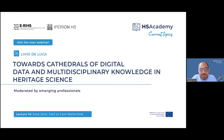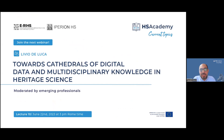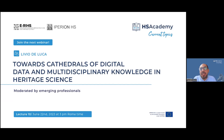Thank you very much, Michaela, for this wonderful and interesting presentation. We'll now give our audience a few moments to write down their questions. In the meantime, I'd like to announce the next lecture of the HS Academy and the European Research Infrastructure for Heritage Science, which will be given by Dr. Elio Iloka.